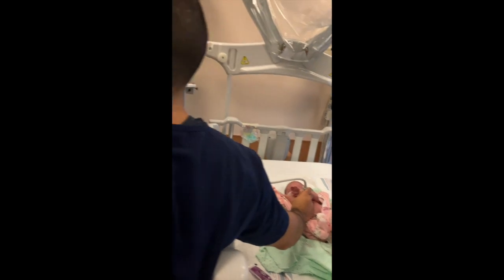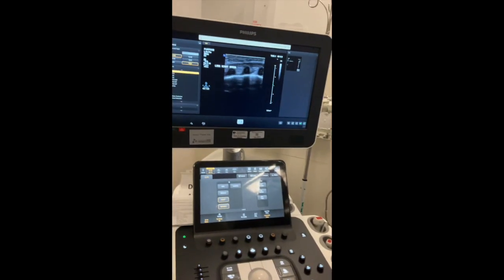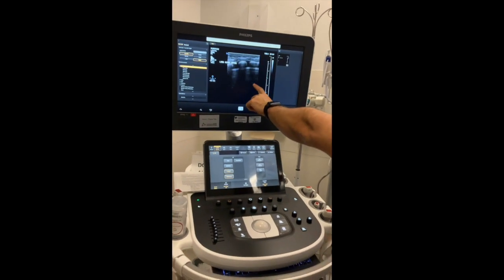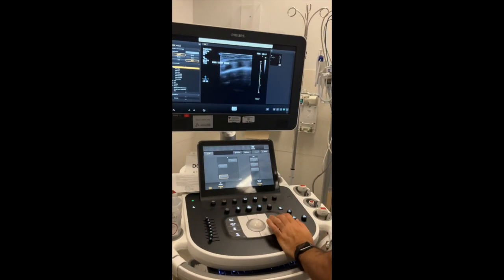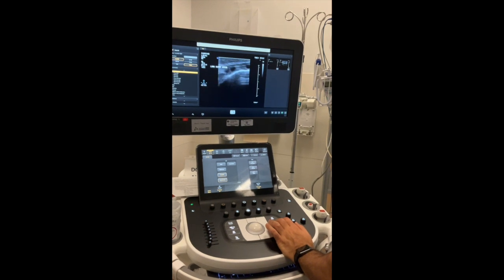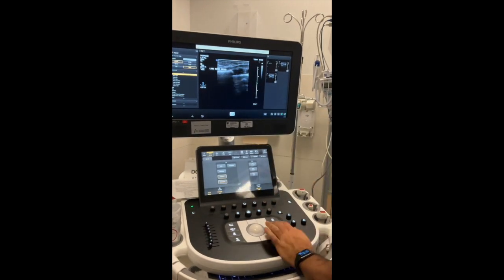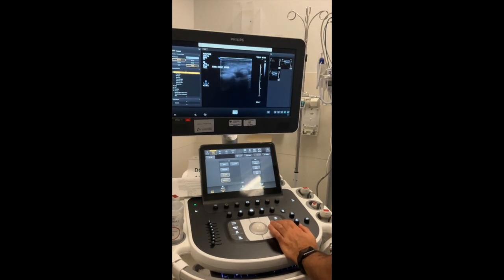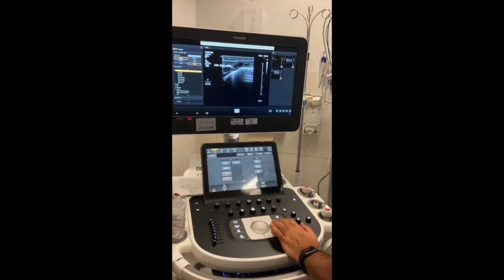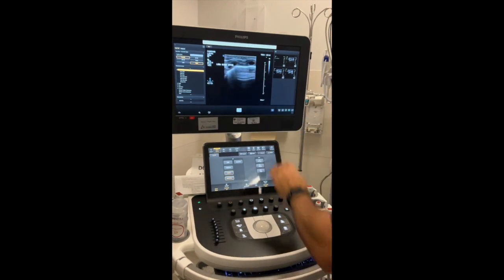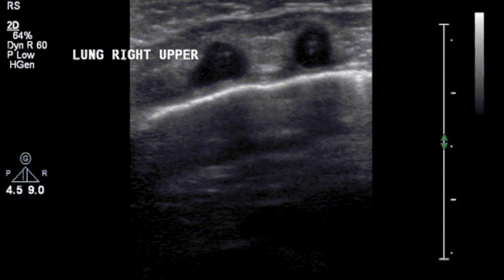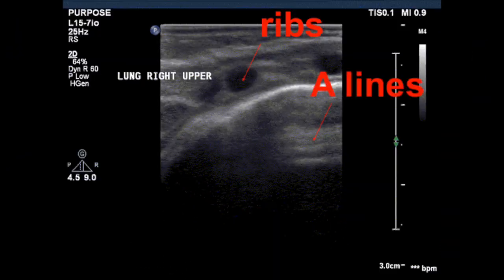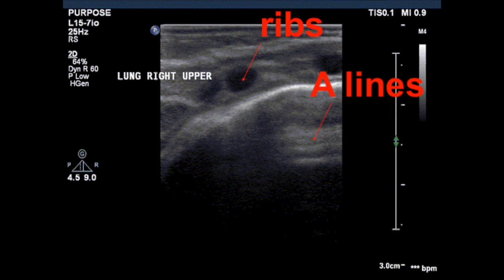Here we can see the ribs and we can see the A-lines. I'm going to acquire. We can see the pleura, and as we have five seconds of breathing in the mid-clavicular line, I acquire where we see a lot of A-lines. This is what we see on the lung ultrasound for the right upper lobe — the ribs and A-lines.